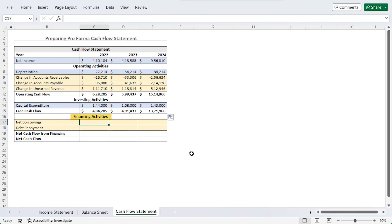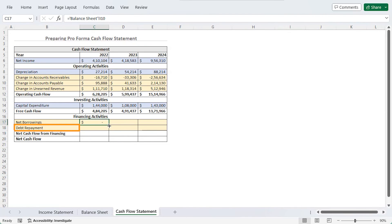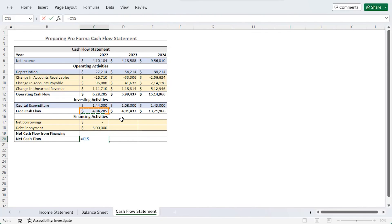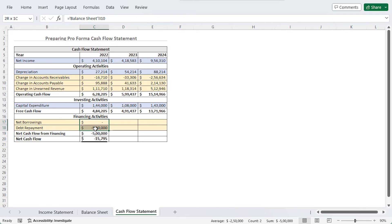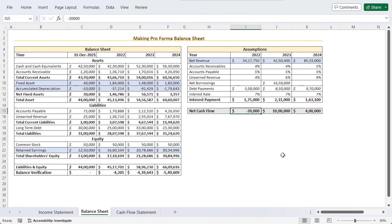For financing activities, net borrowings reference the balance sheet, and debt repayment references balance sheet I11 — with a minus sign added since debt repayment is opposite to net borrowings. Net cash flow from financing adds these two using Alt+Equal. Net cash flow equals free cash flow plus net cash flow from financing (C19). Select C17 to C20 and use fill handle to drag till column E. These net cash flow values are then used back in the balance sheet: in 2022, net cash flow equals cash flow statement C20, dragged till column K.